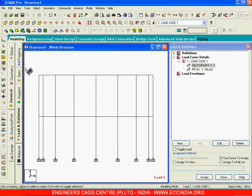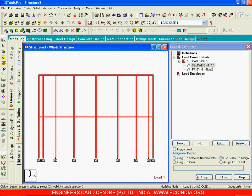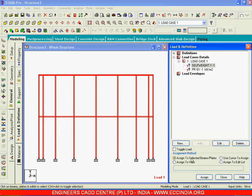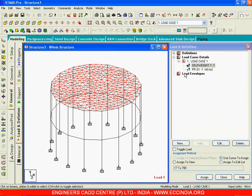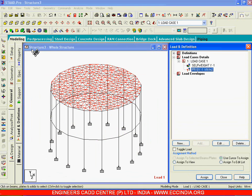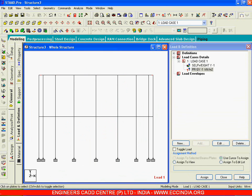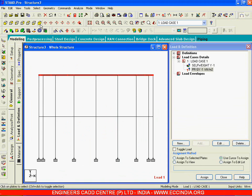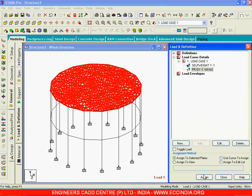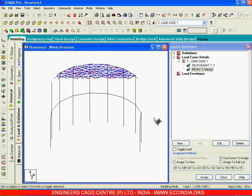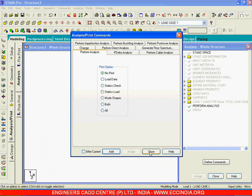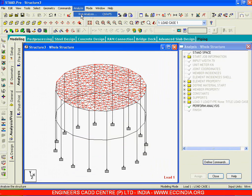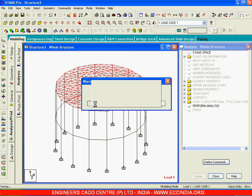I will take the geometry cursor and give self weight to the entire structure. I will say assign, and the pressure I will give to all the plates taking the plate cursor — I will choose all these plates and say assign to selected plates. Now we will say analyze, add and close. Let me run this.